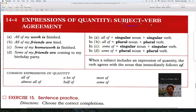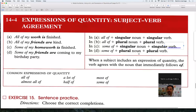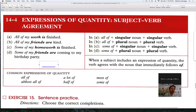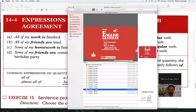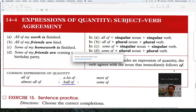For example, if I use 'some of,' if my noun is singular the verb is singular; if my noun is plural the verb is plural. That is what we mean by subject agreement. Here we have some common expressions: all of, almost all of, a lot of, half of, most of. We're going to look at a PowerPoint presentation to explain this more clearly.